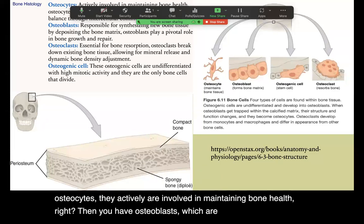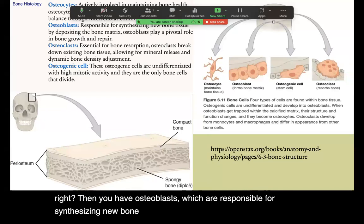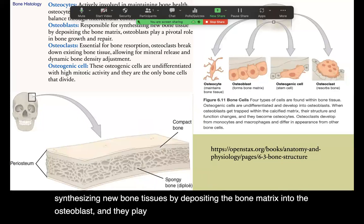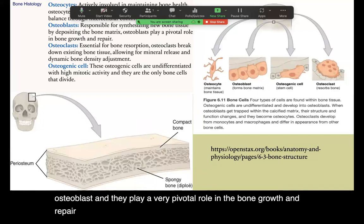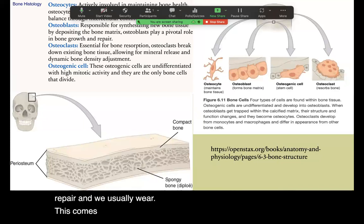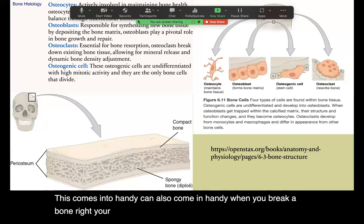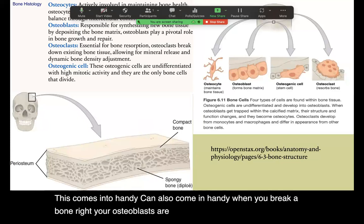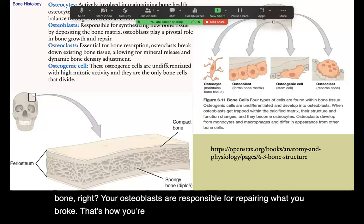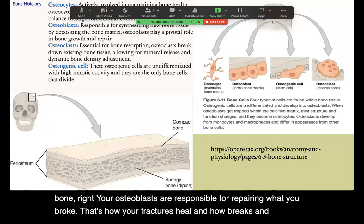When it comes to osteocytes, they are actively involved in maintaining bone health. Then you have osteoblasts, which are responsible for synthesizing new bone tissue by depositing the bone matrix. They play a very pivotal role in bone growth and repair. This comes into handy when you break a bone — your osteoblasts are responsible for repairing the fracture, which is how breaks end up healing.